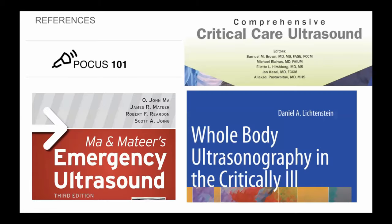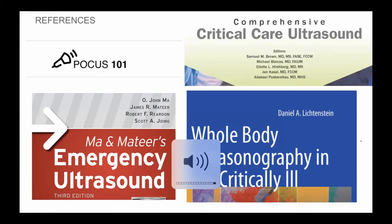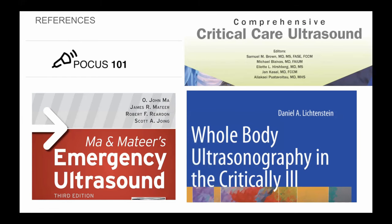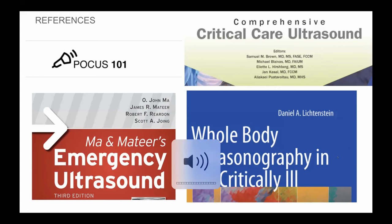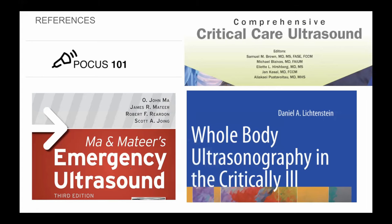Those are my references. Thank you very much. Great talk, Avsal. Thank you.